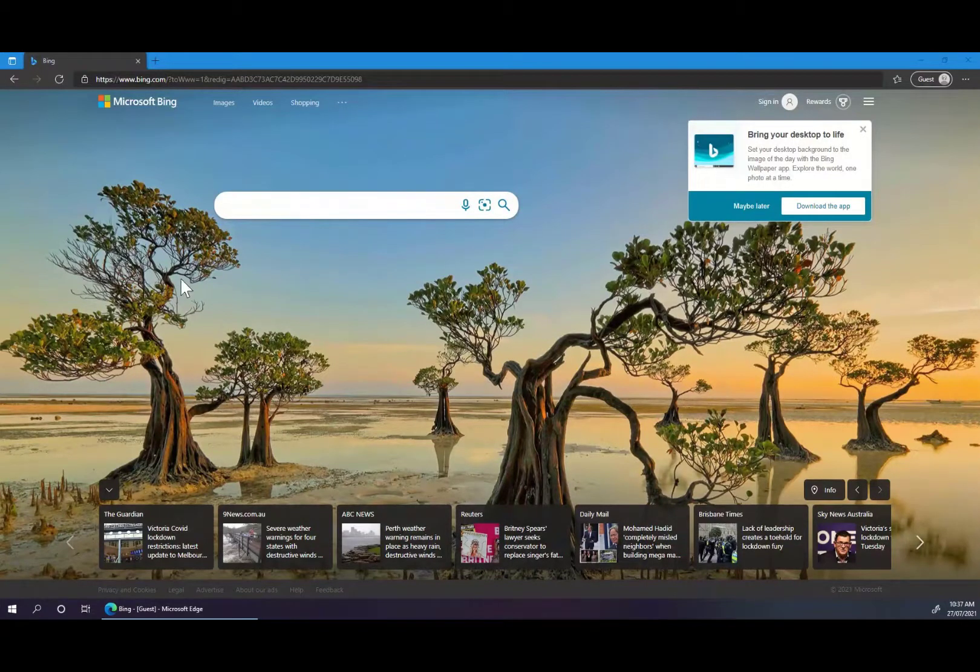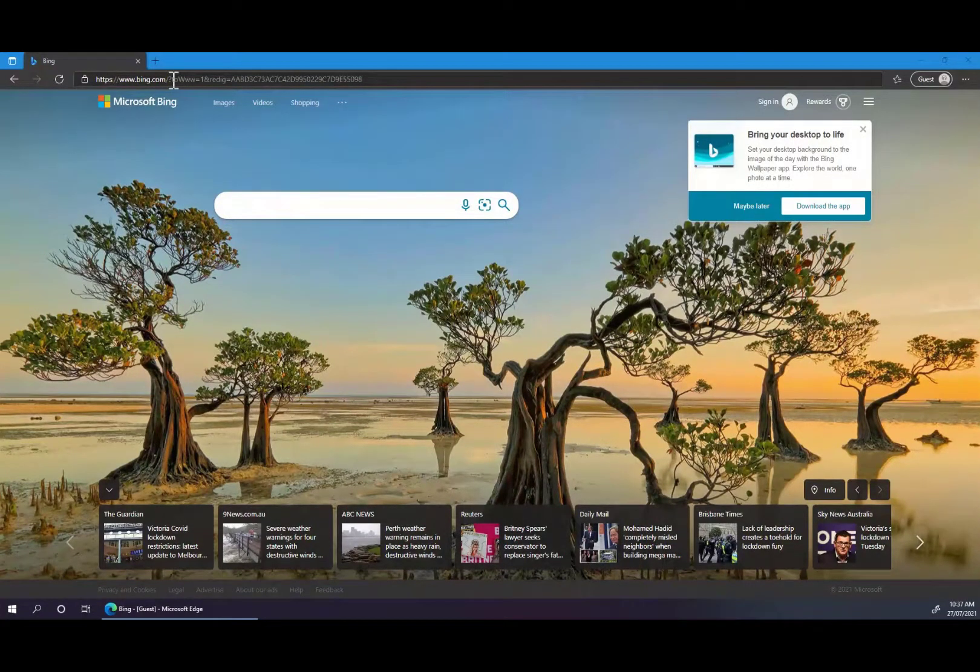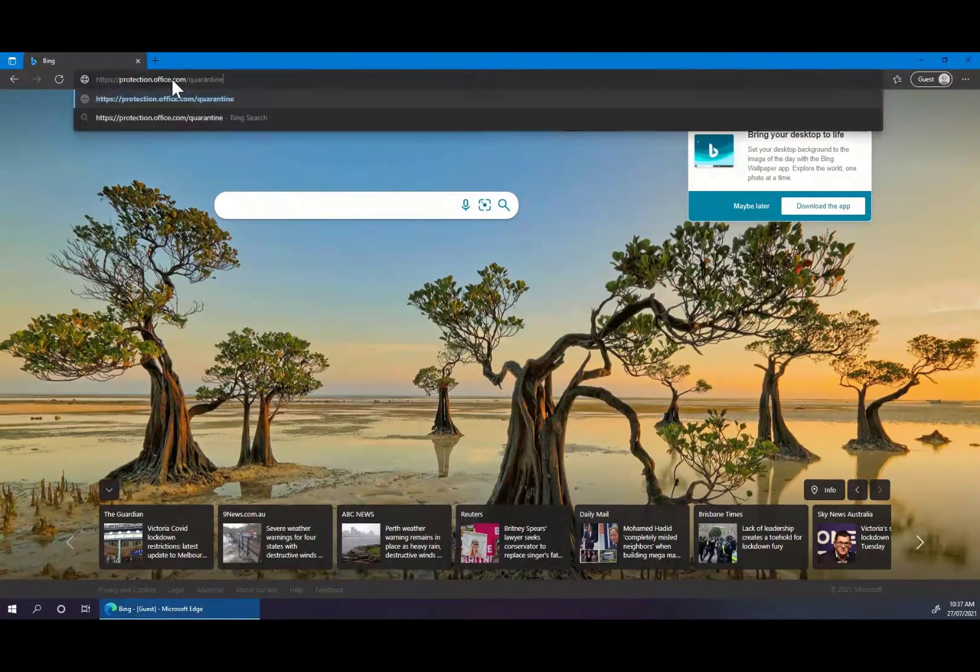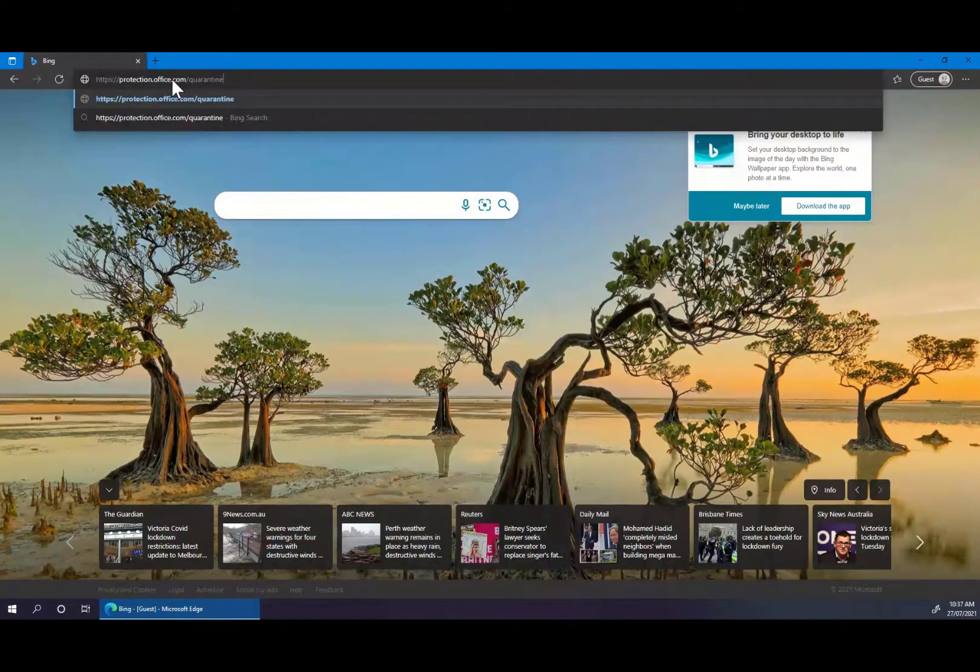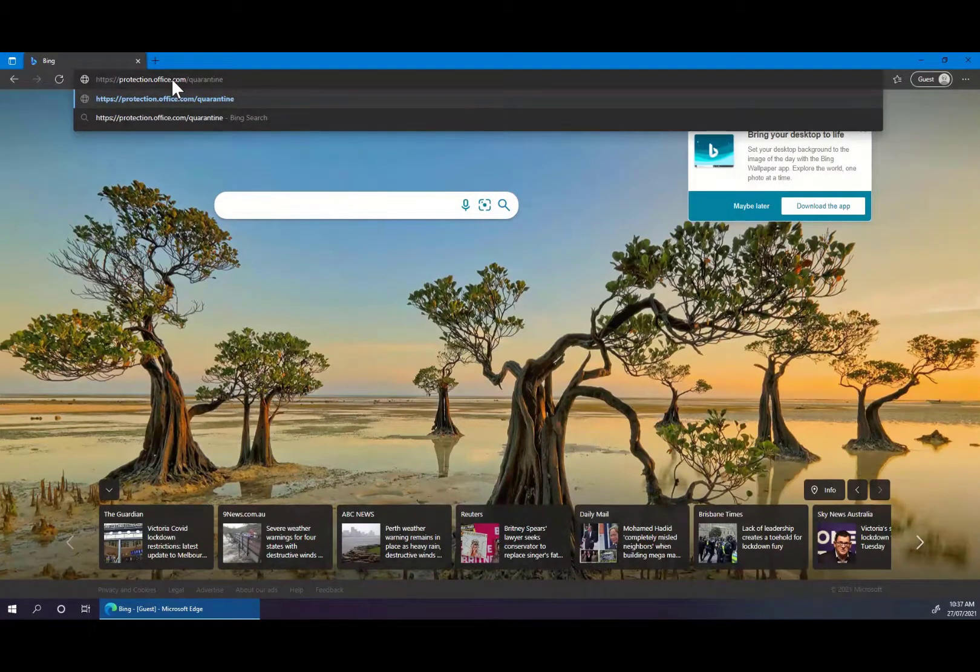To start, you want to open your web browser and navigate to protection.office.com/quarantine.